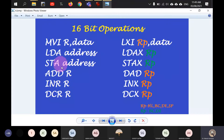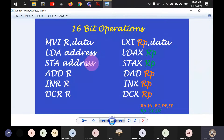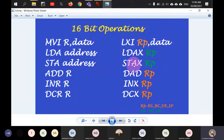On the same grounds, STA — the opposite of LDA — has the analog STAX. STA copies the accumulator contents to external memory at the specified address. STAX does the same but takes the address from the specified register pair. If you write STAX D, it takes the DE pair as the address and copies the accumulator contents to that memory location. X indicates a 16-bit operation.